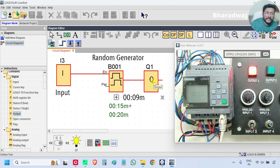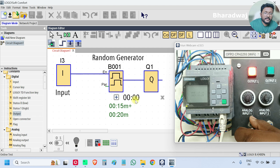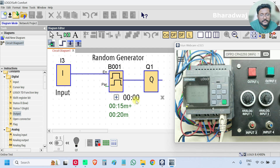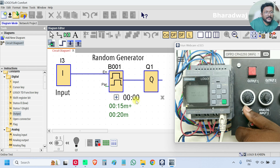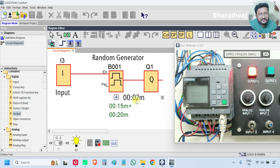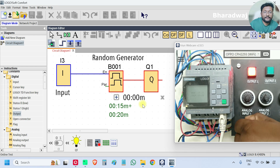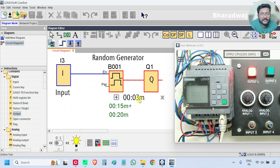Now I will turn off the input — again a new timer will start. It went to zero immediately, meaning it picked either zero or a very small value. So it is difficult to observe in one attempt; we will test again. This time it took two seconds for on-time. Now I will turn it off — see, the value is more this time. We can observe 12, 13, 14, 15, 16 — the off-delay picked 16 seconds.